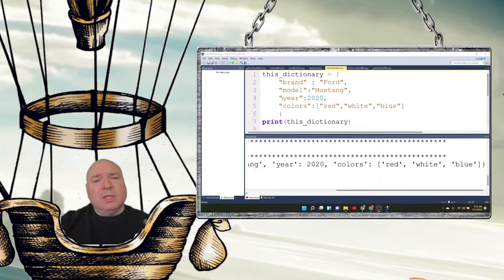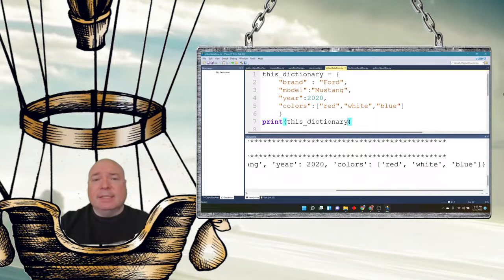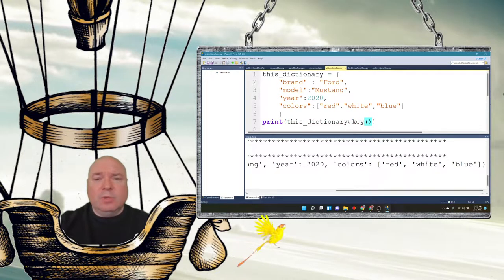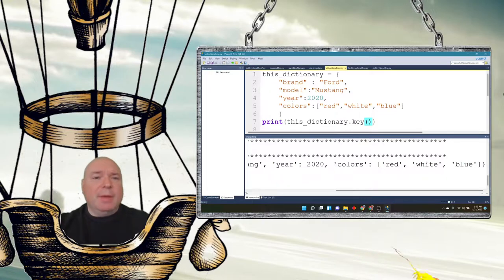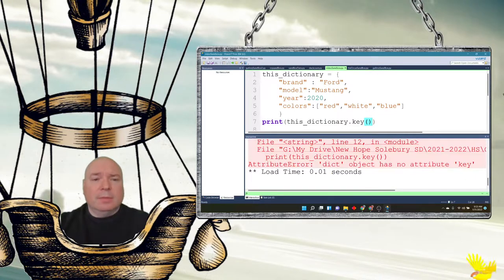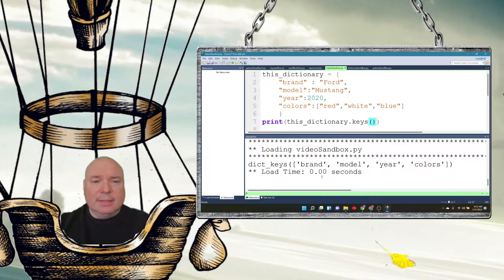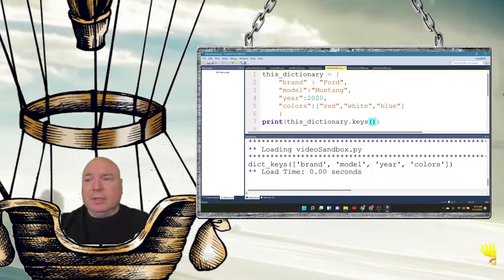If I want to know all the keys within this dictionary, I can call `.keys()` on it, which gives me all the key names: brand, model, year, and colors.